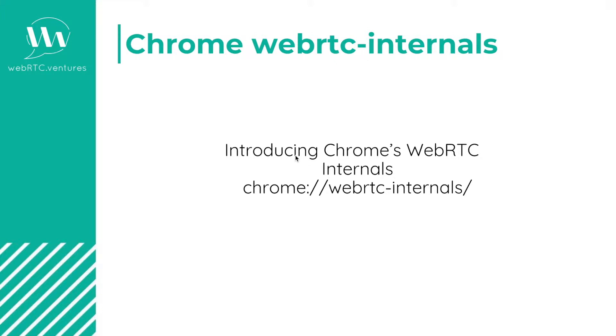In this lesson, we will take a look at an alternative way to see WebRTC statistics without writing any code, and that's using Google Chrome's WebRTC internal stats. As the name suggests, this is a feature only available for Google Chrome.